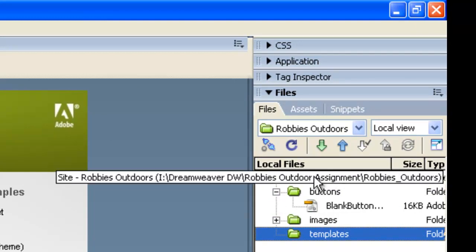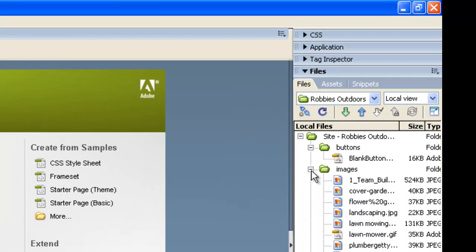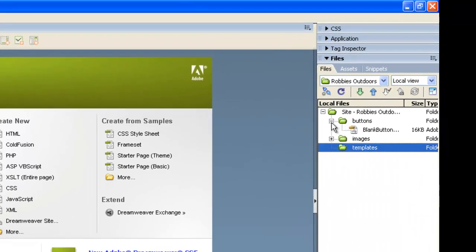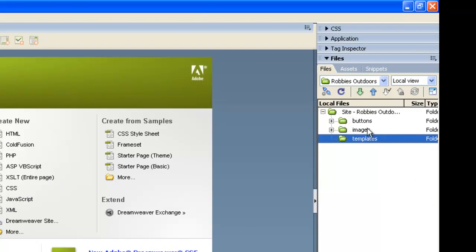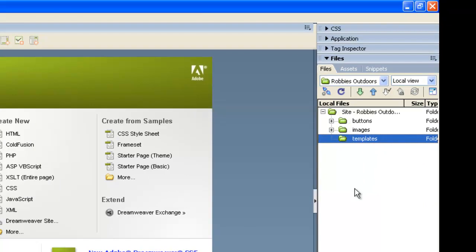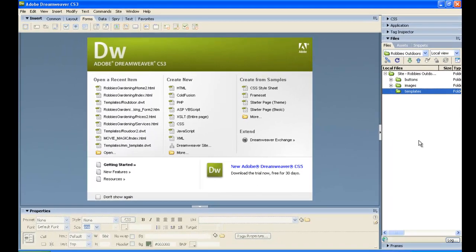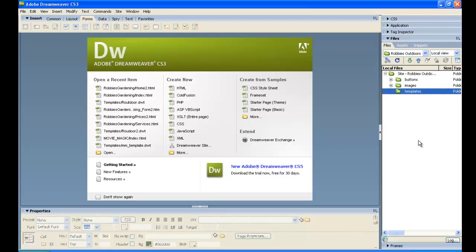So that's all of our setup. We've got all of the images we need. We've got a blank button set up. We have folders set up. We have the site defined. In the next tutorial, we'll look at building the actual template for the website and that will be the next separate tutorial in a separate video.